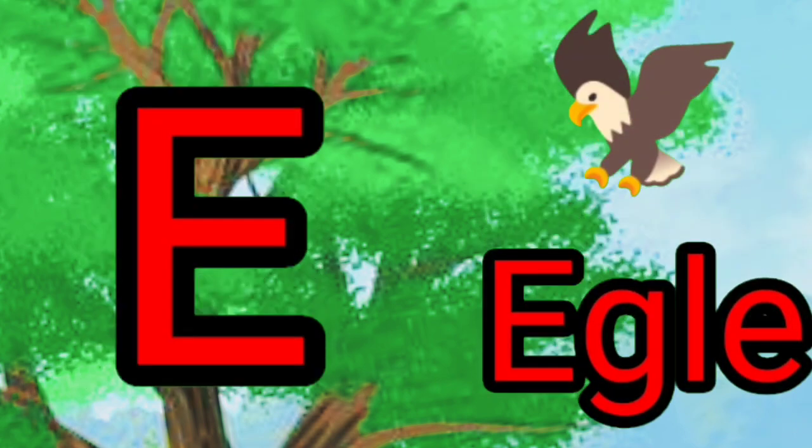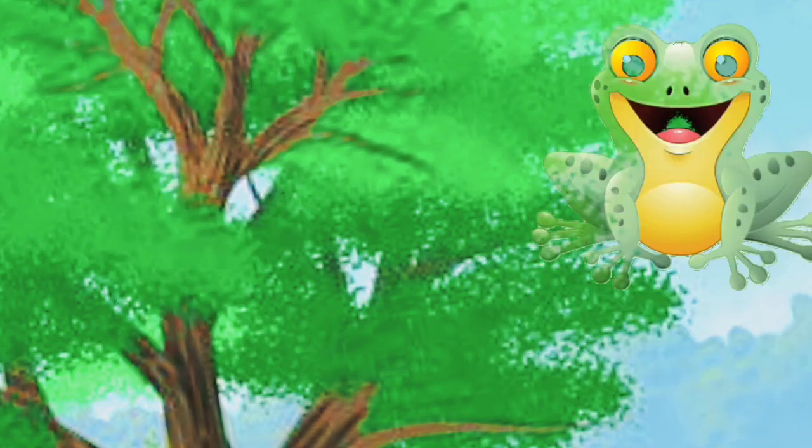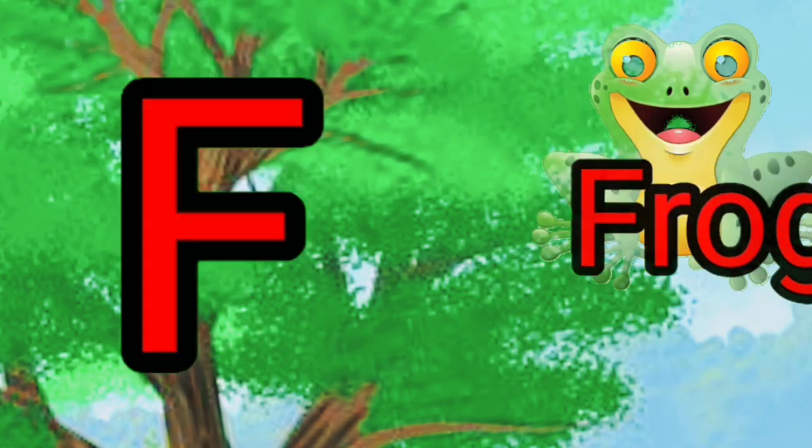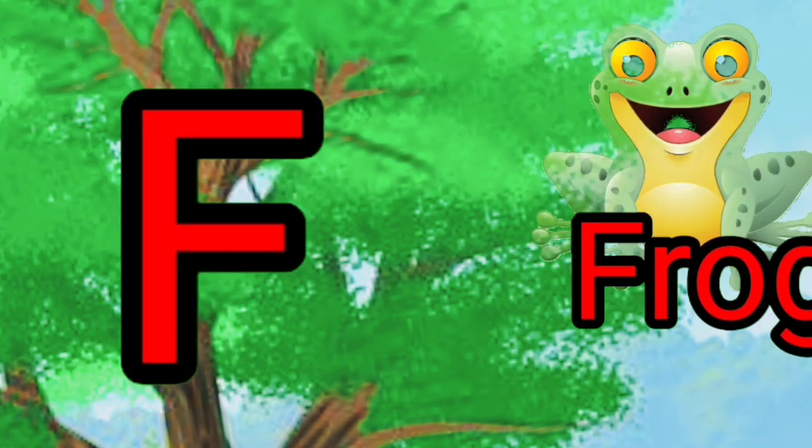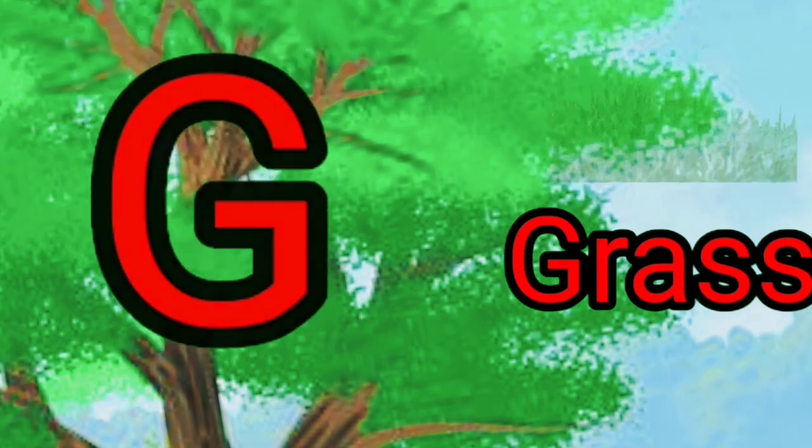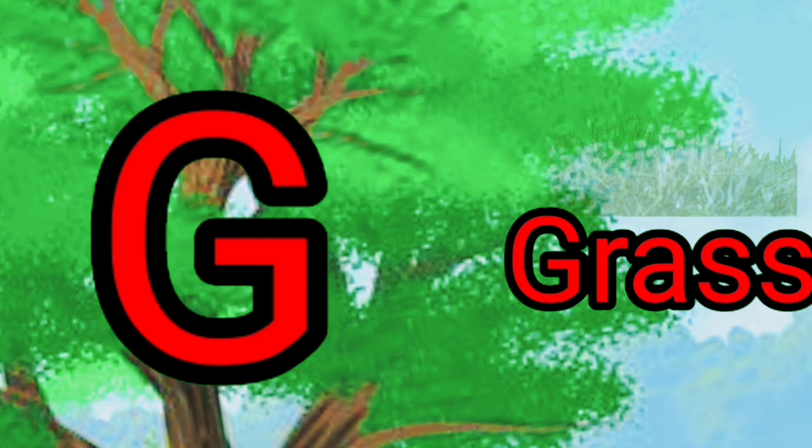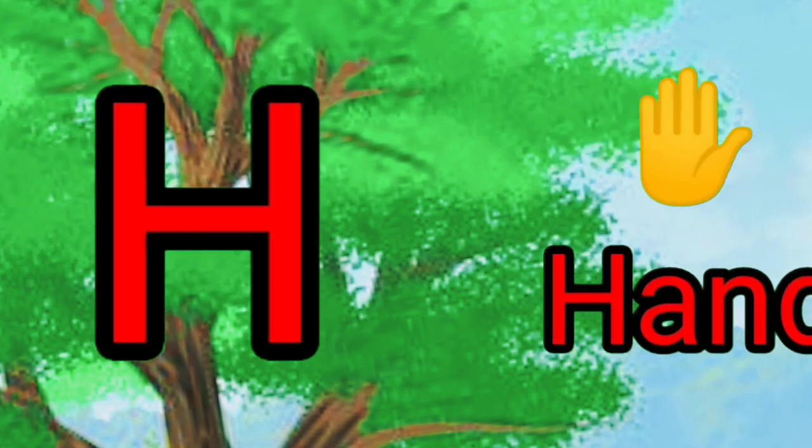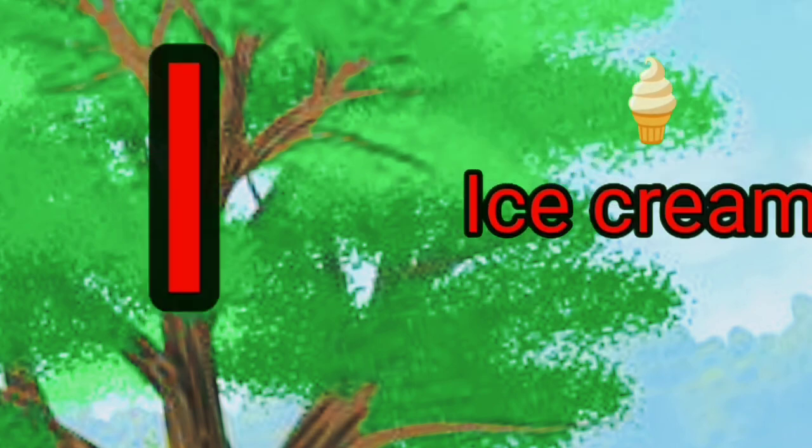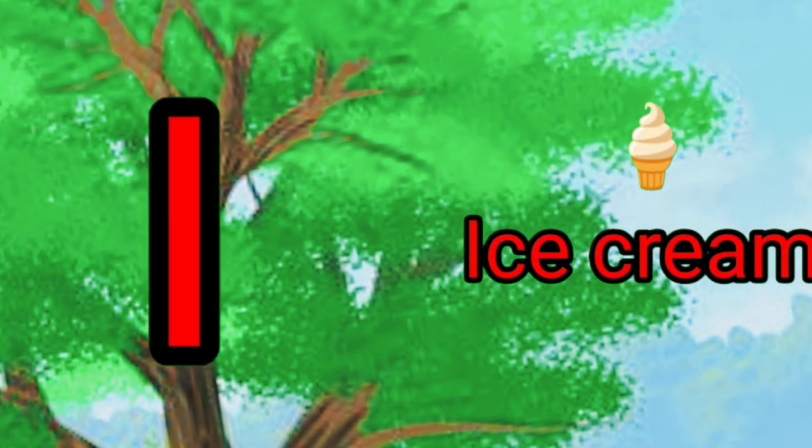E, E for eagle. F, F for frog. G for grass. H is for hand. I, I for ice cream.